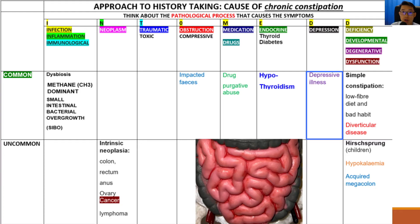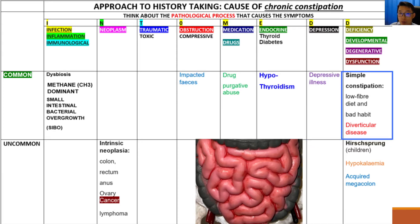In the next column we have depressive illness. Depression has been shown to be associated with constipation in some patients too. And in the last column, we have simple constipation, where a patient may not be having enough fiber — in particular soluble fiber — in their diet, or simply have a very poor bowel habit where they resist the urge to open their bowel when the urge comes. Over time, this habit leads to constipation.